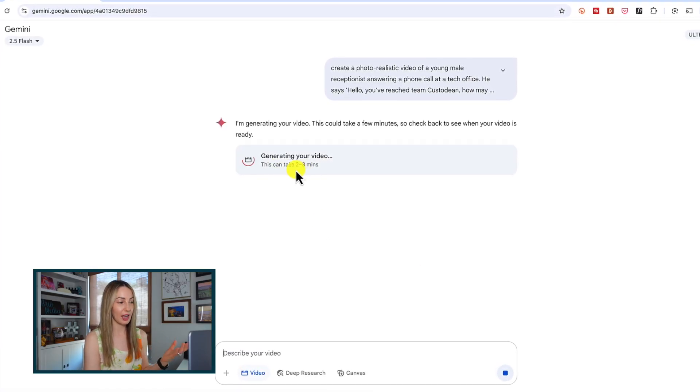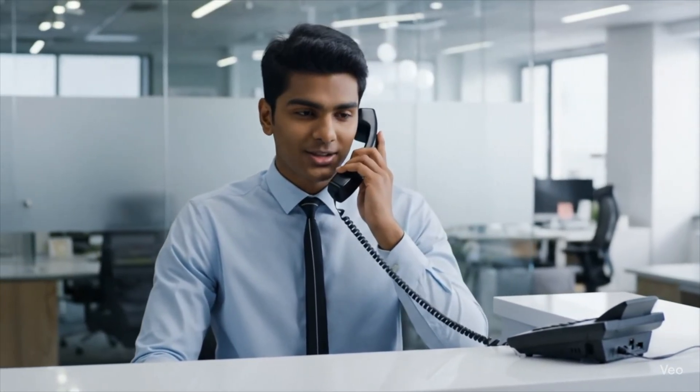Gemini is going to tell you that this can take a few minutes. What's nice here is you don't have to stay on the screen, you can just come back to it when it's ready. Full disclosure, I waited a good 10 minutes and still didn't have a video generated, and I thought that was odd. So I simply refreshed my browser and voila, the video is ready and waiting for me. Let's take a look and listen to how it did. 'Hello, you've reached team custodian. How may I direct your call?'